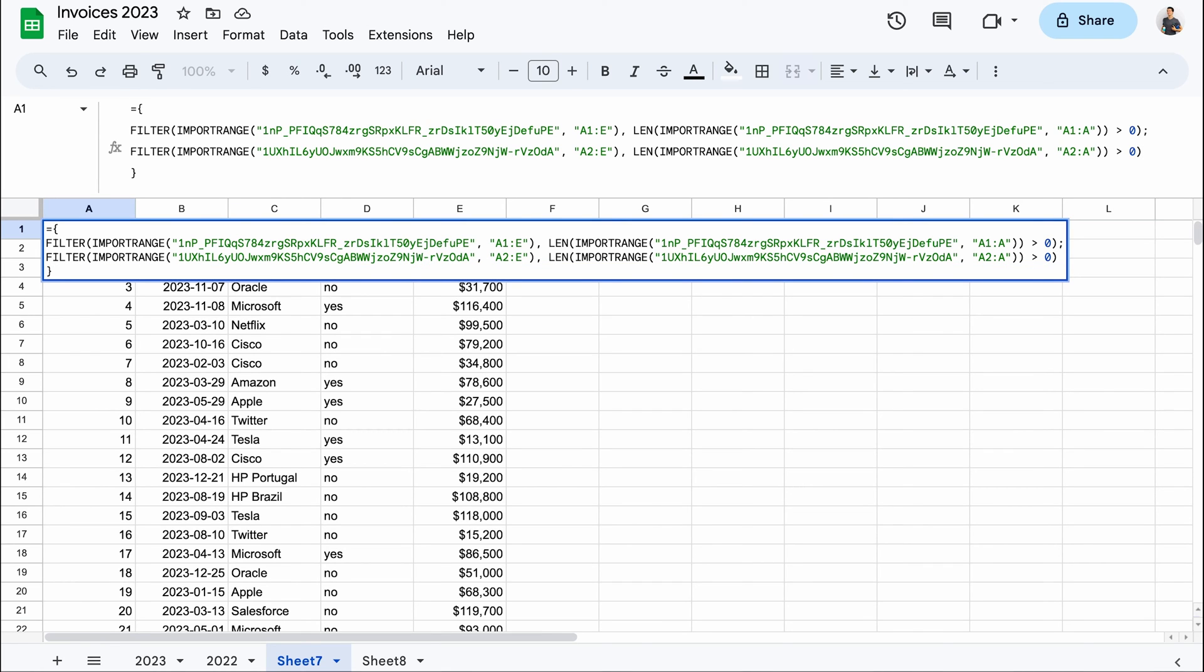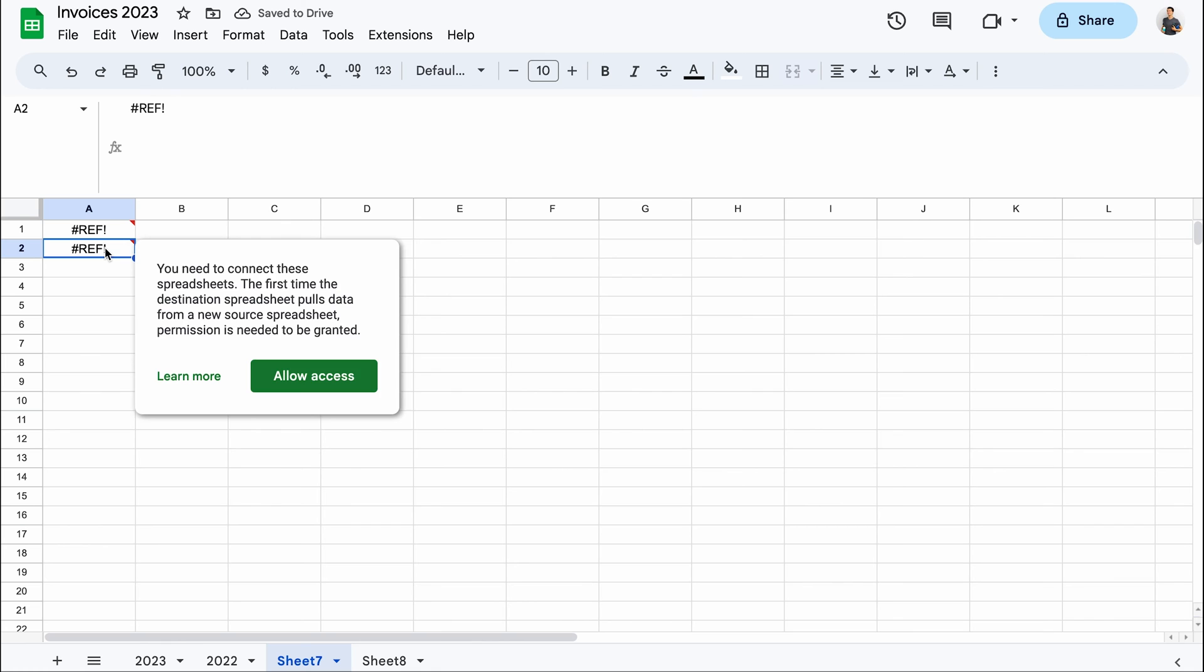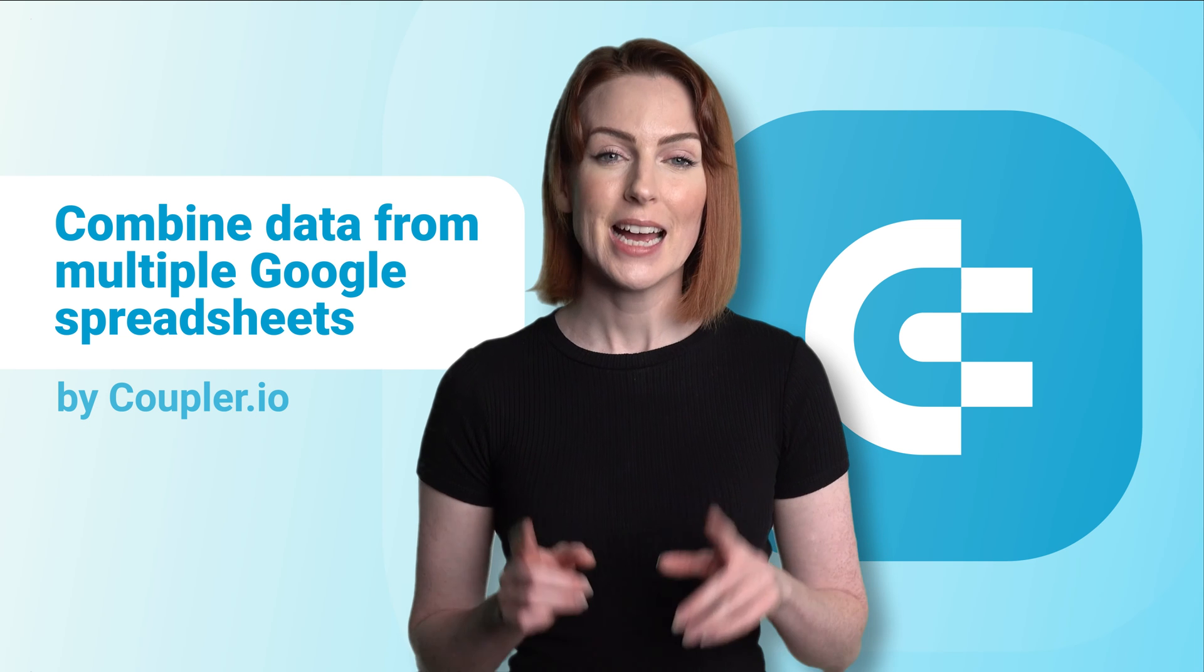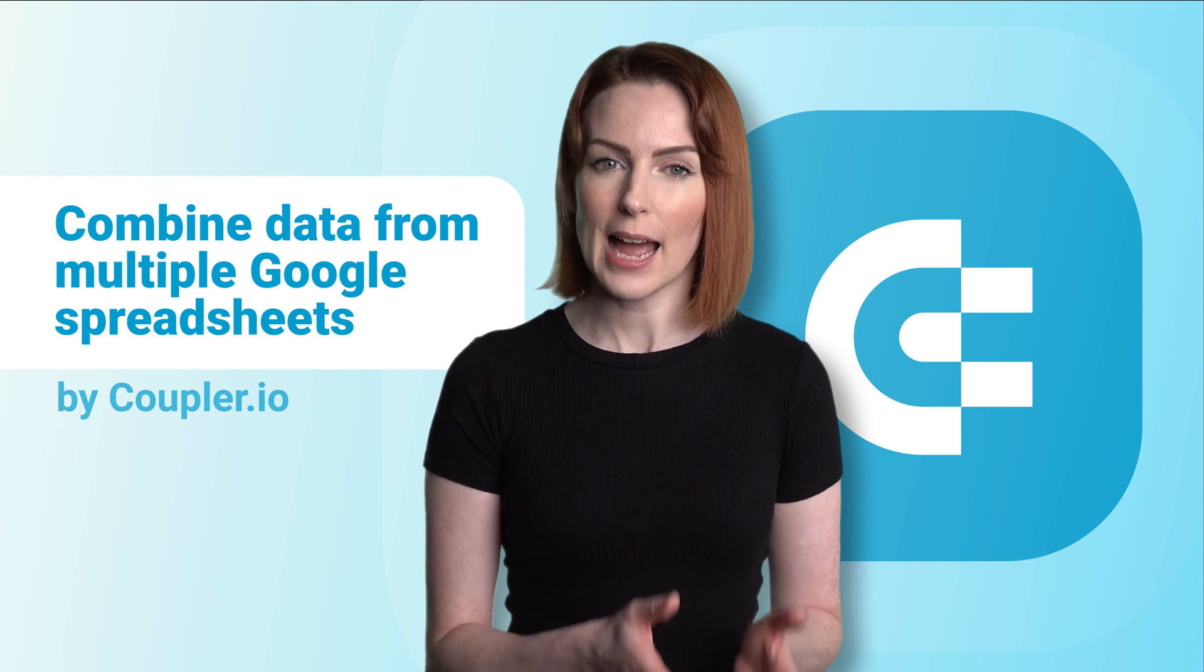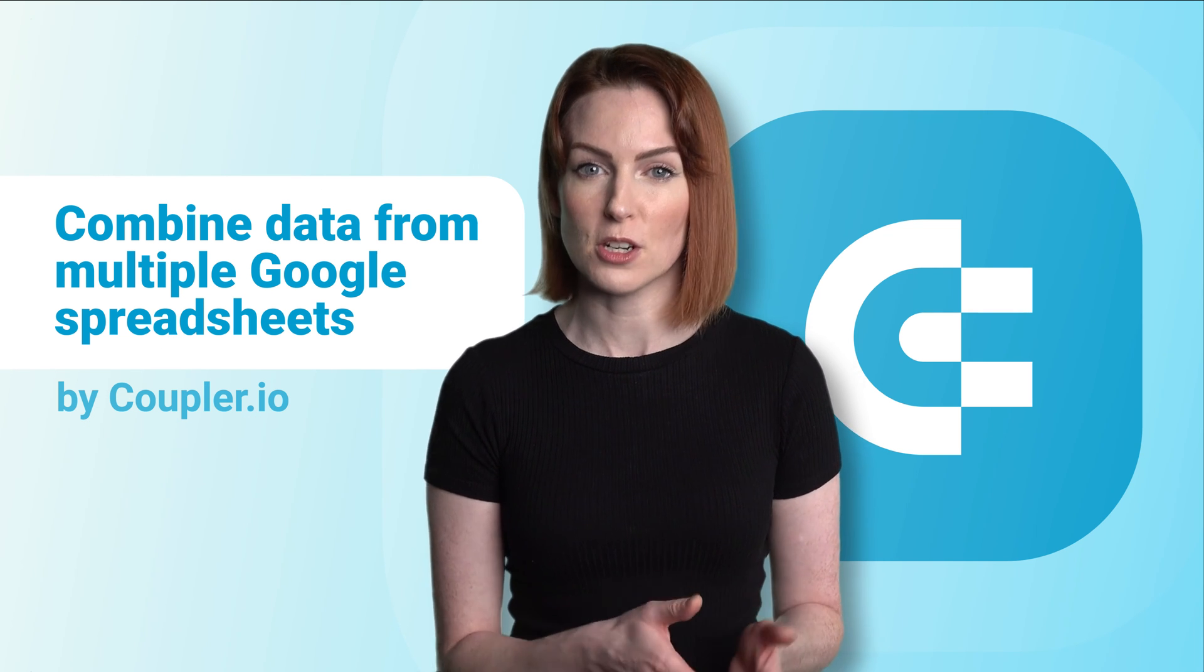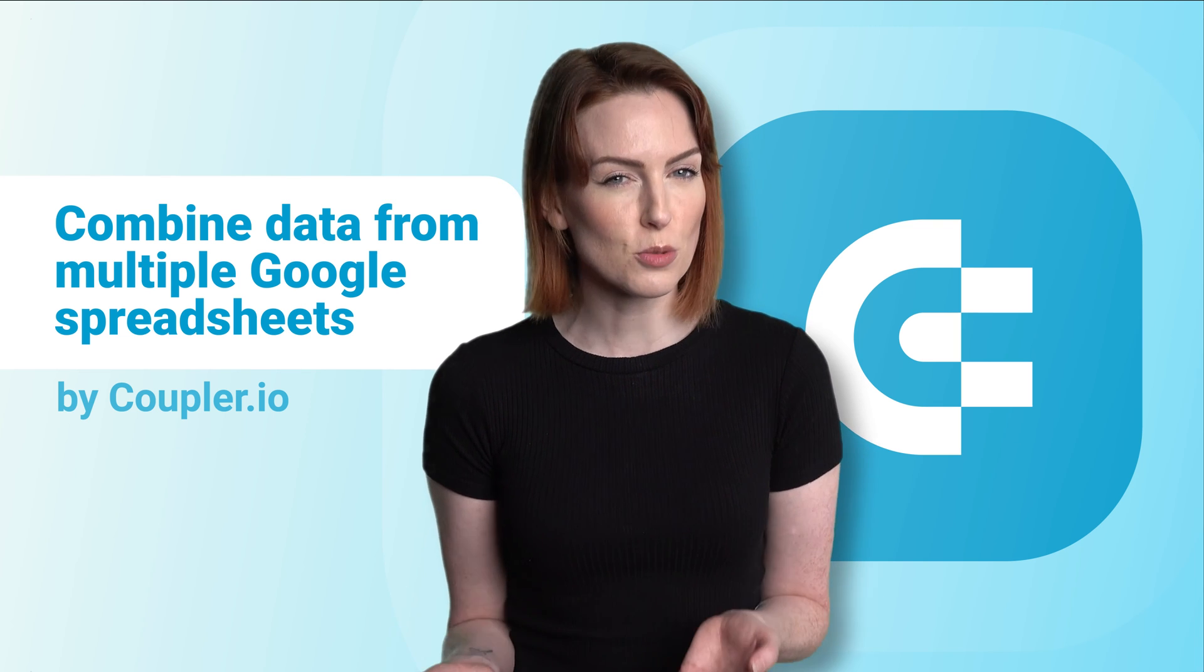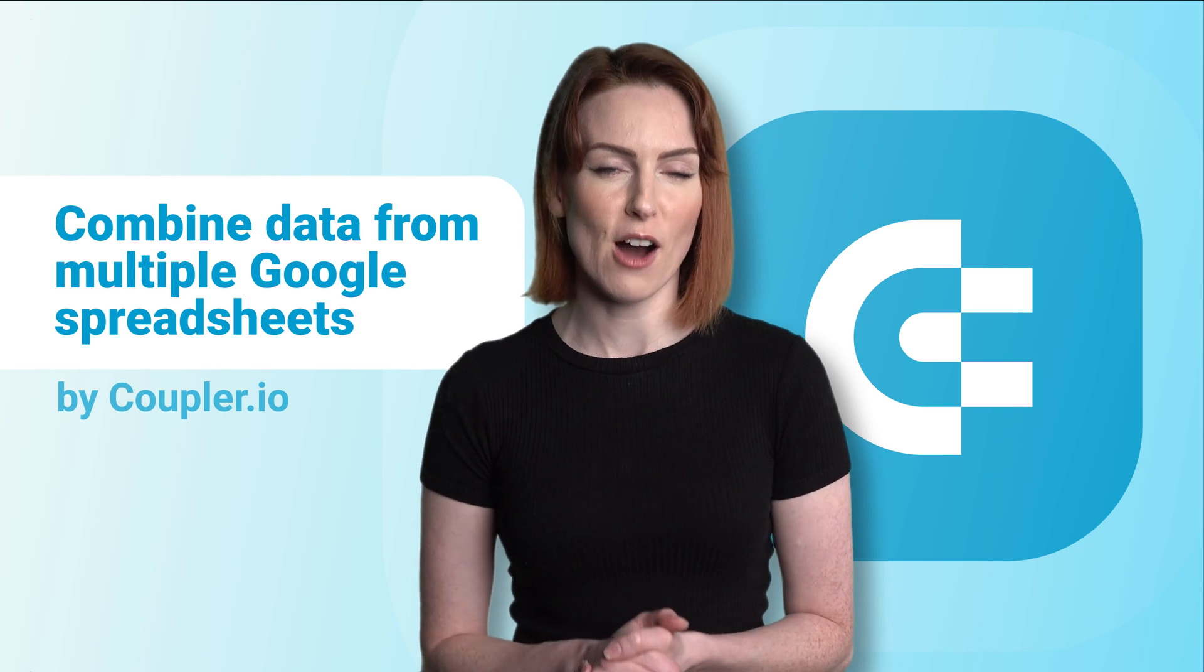If it's the first time you're running an import range on any of these spreadsheets, you'll see a REF error. When you hover, you'll see that Google Sheets is asking you to grant permission to access each of these spreadsheets. Technically, clicking the allow access button for each new file should work. So do try it yourself.